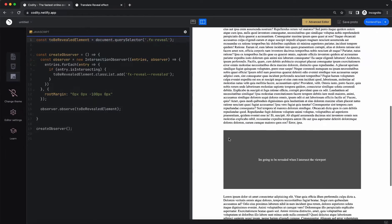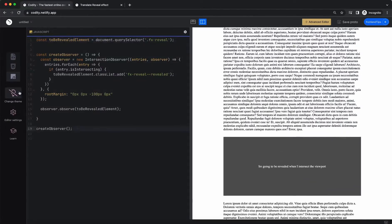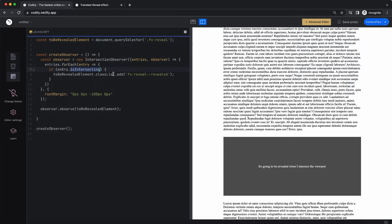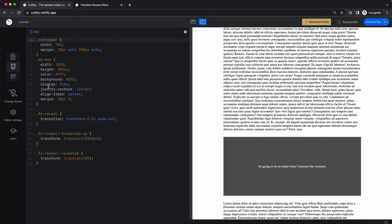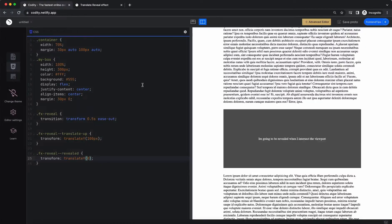So again: the observer observes the viewport with the element, and then whatever you observe will be part of these entries. You check if the property isIntersecting is true, then you add the class 'fxreveal--revealed', which applies the translateY from 100 pixels to 0, and hence it actually moves it up. At this point you see it only runs once. But if you want it to run whenever you scroll up and scroll down, you want the animation to run again — you can add an else here, and then get toBeRevealed and say classList.remove.